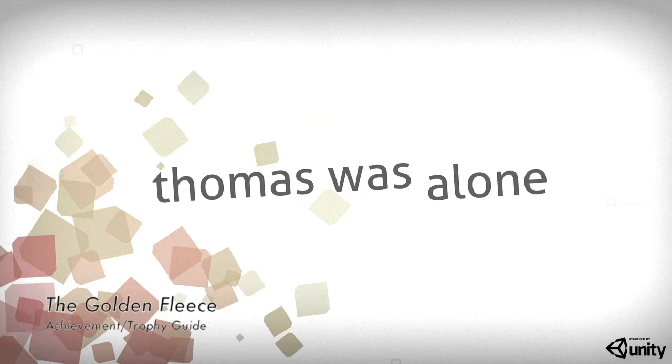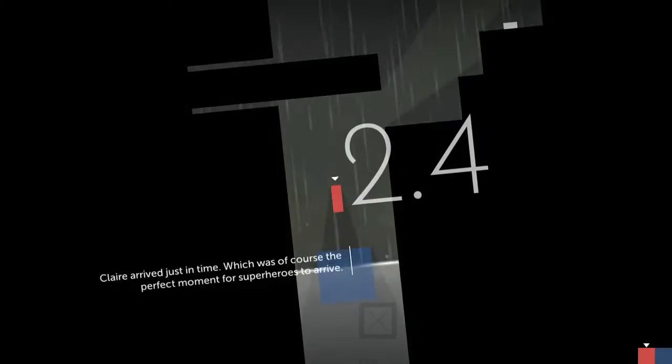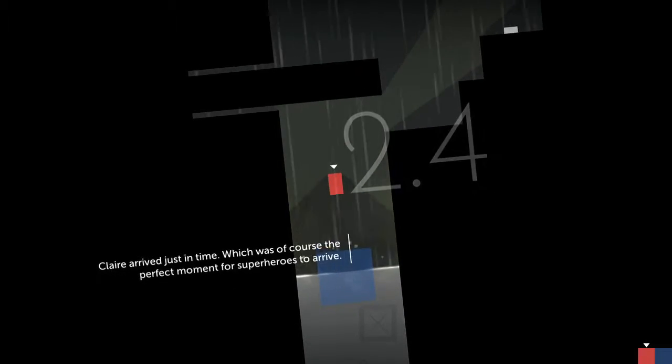Hey everybody, it's John here from VideoGamiac.com. Here we are today back in Thomas Was Alone grabbing the Golden Fleece Achievement. This is to grab more collectibles. This time we're doing chapter 2.